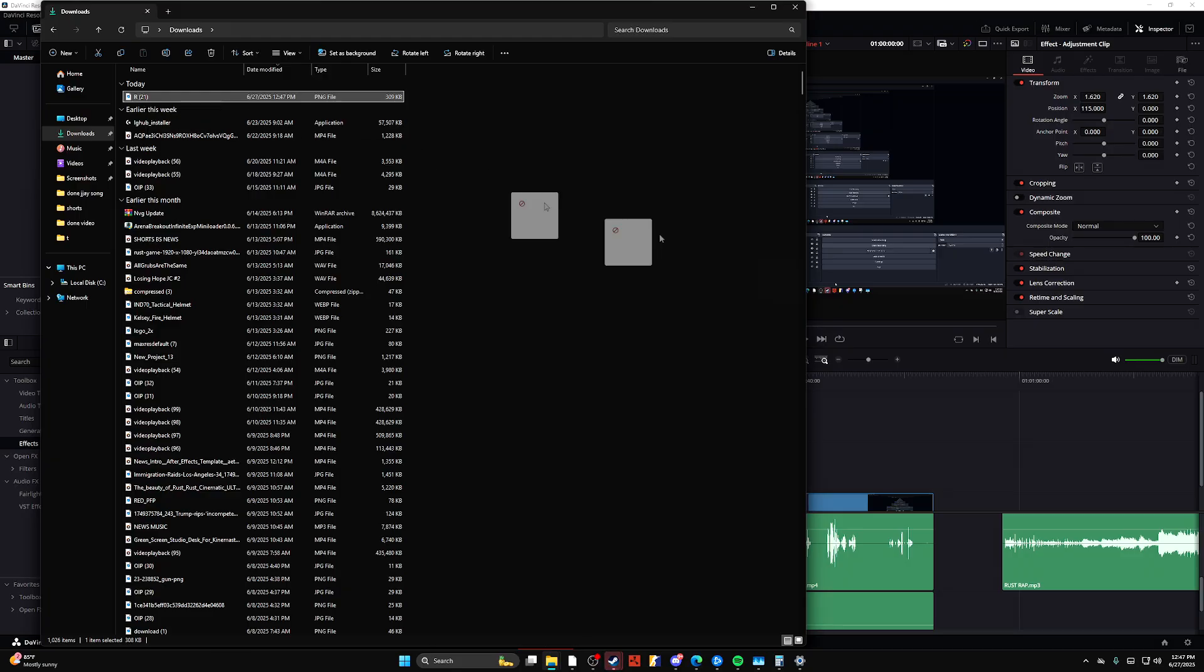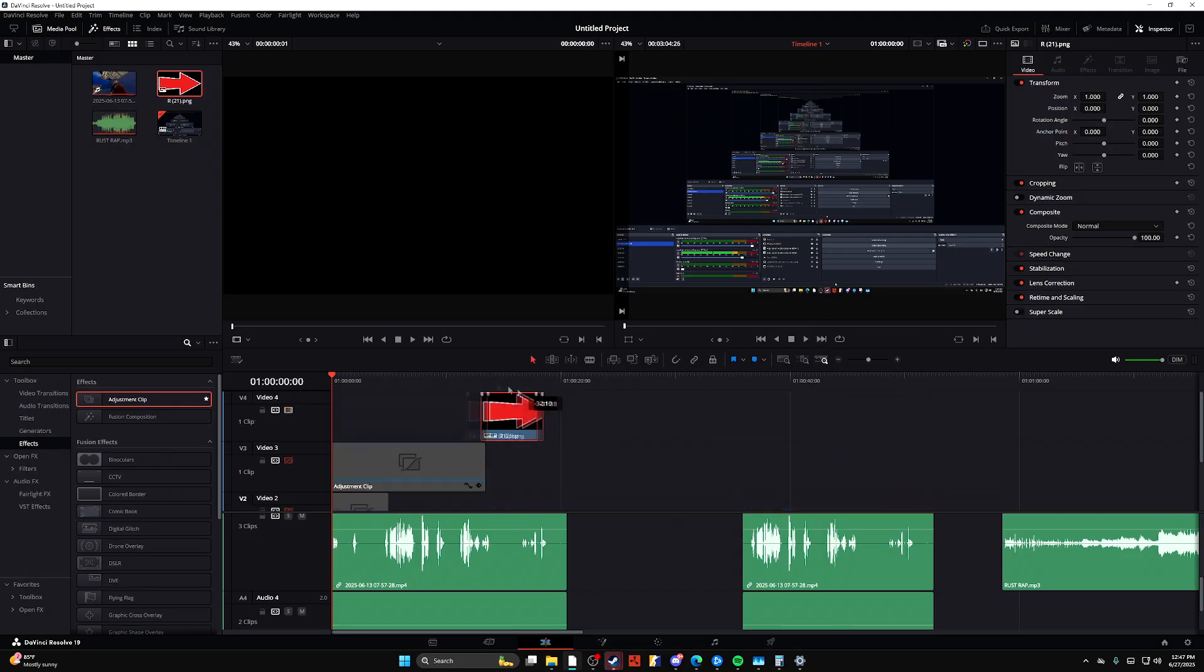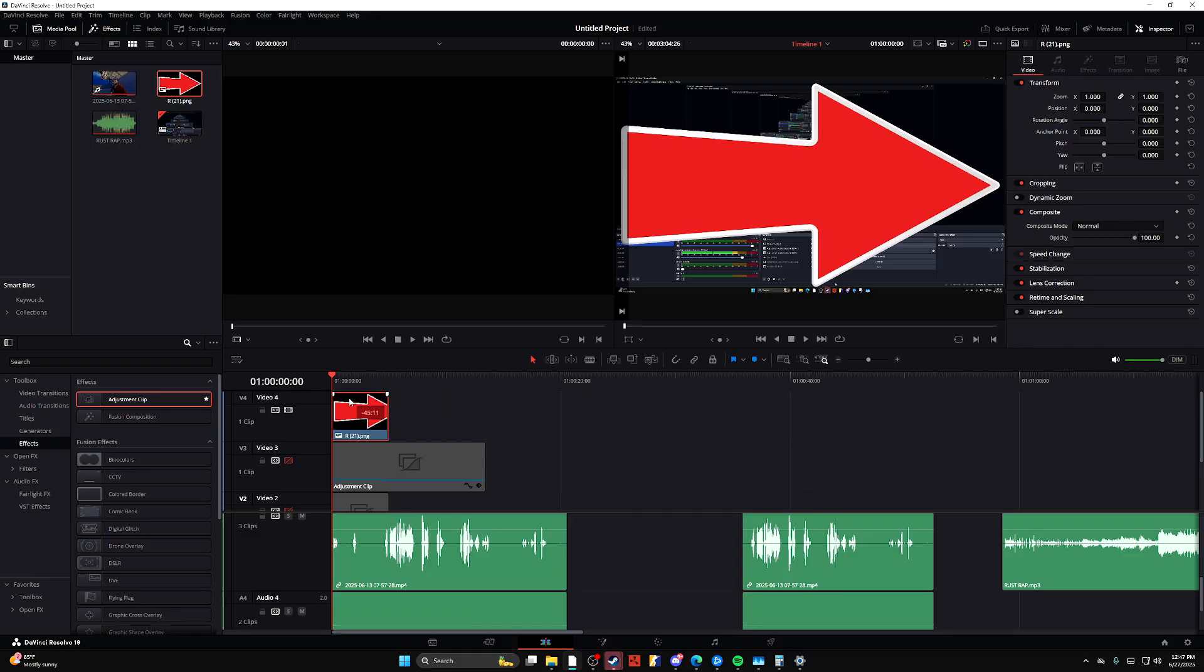And then once you have a PNG of an arrow, make sure it's got a transparent background. I wasn't too sure if this one did, but it does, as you see.